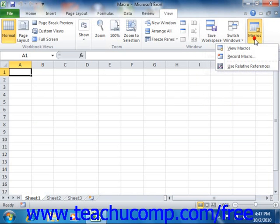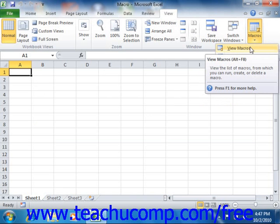If there are macros that are available to run, then you can choose the View Macros command from the button's dropdown. If you do not see this command, then you may not have any recorded macros available for use.